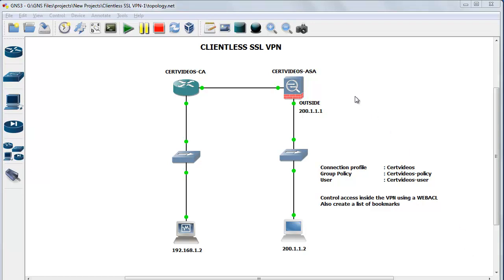This is the network topology I'm going to use for this demonstration. I have a Cisco ASA firewall which is configured with two zones, an inside zone and an outside zone. On the inside I have a router which is configured as a certificate authority. The ASA uses the certificate provided by the CA for the SSL VPN. On the inside of the network I also have a host configured as an HTTP server and an FTP server.